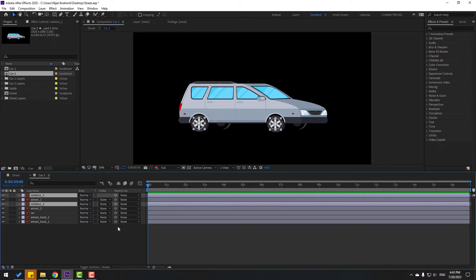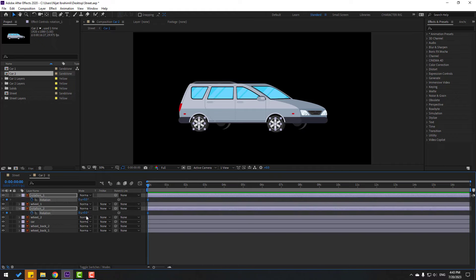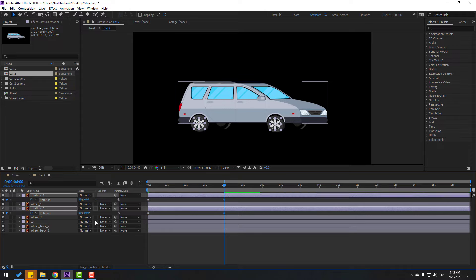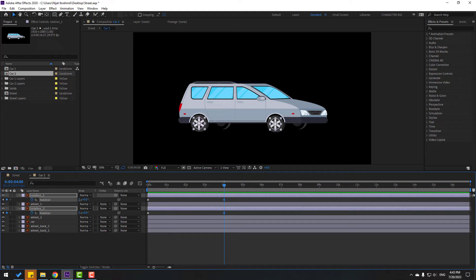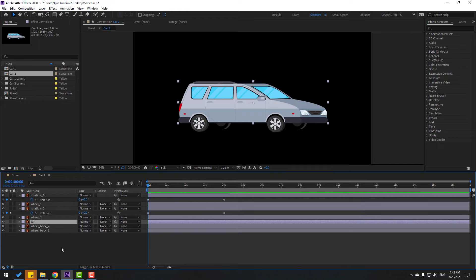Open car two and select the rotation wheels. Press R, open rotation, make a rotate keyframe, and go to four seconds and change rotation to 10. That's very fast — let's change it to five, then try seven. Not bad.